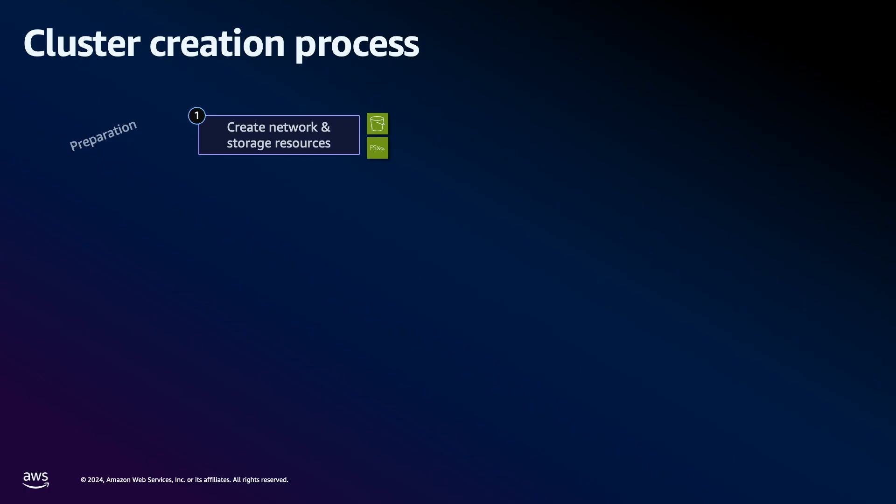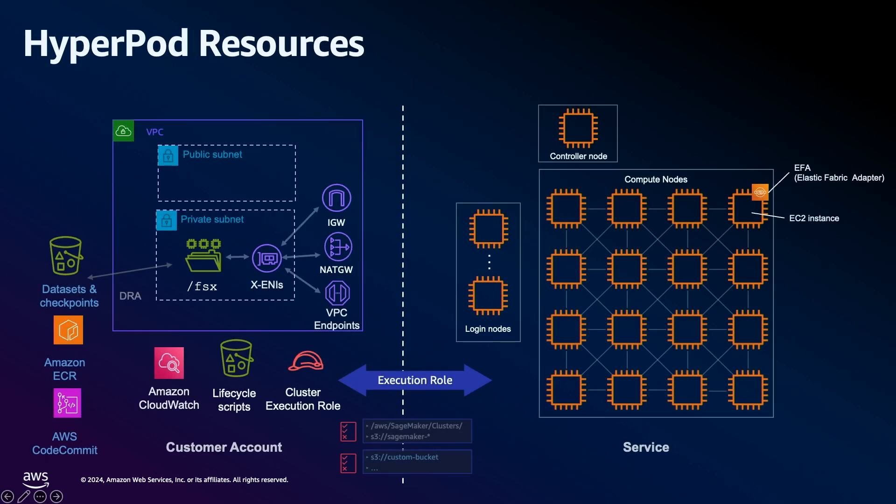When creating a SageMaker HyperPod cluster, you need to define the resources within your account which you wish to integrate with SageMaker HyperPod. For the sake of today's demo, we provide a SageMaker VPC CloudFormation template which sets up the necessary networking and storage infrastructure to deploy a SageMaker HyperPod cluster.